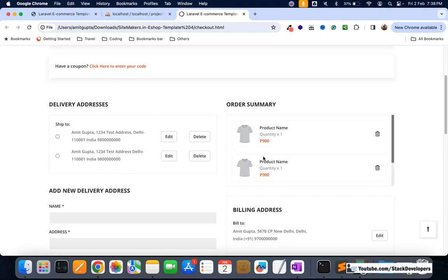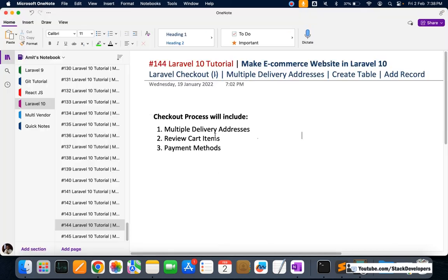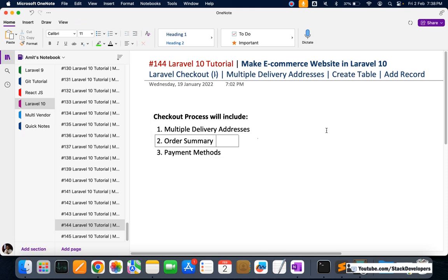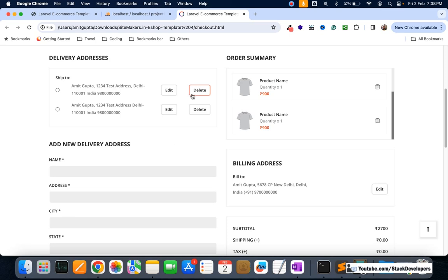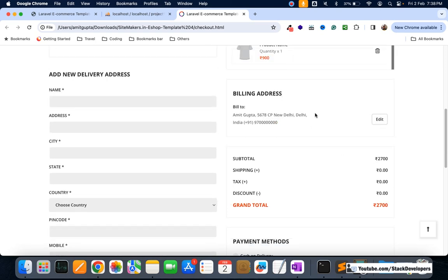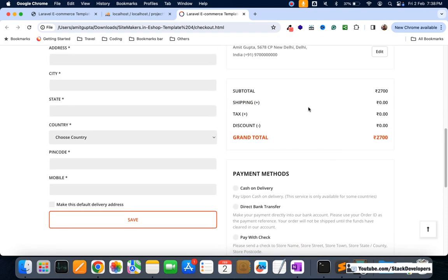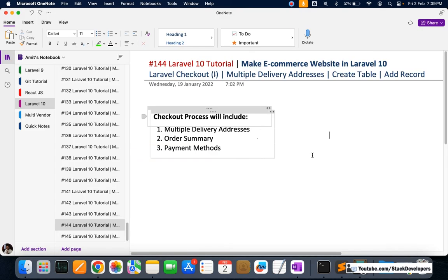This is the checkout page we are going to embed. Delivery addresses will come here, and the order summary — reviewing cart items — will show on the right. Users will be able to add, edit, and delete delivery addresses. Below that we'll show subtotal, shipping charges, taxes like GST, discount, and grand total. Then the payment methods section will come. We'll do everything step by step — stay tuned, that's all for now, goodbye.